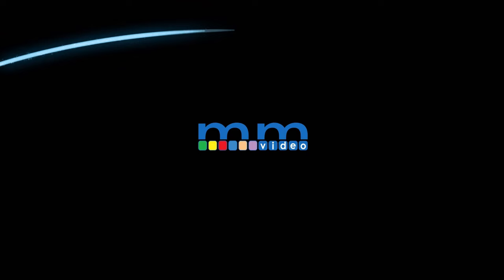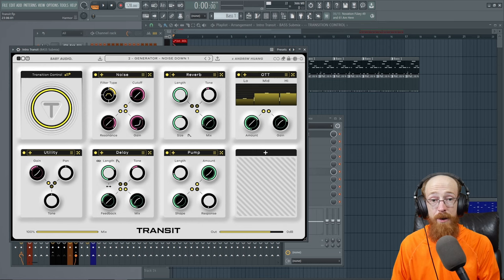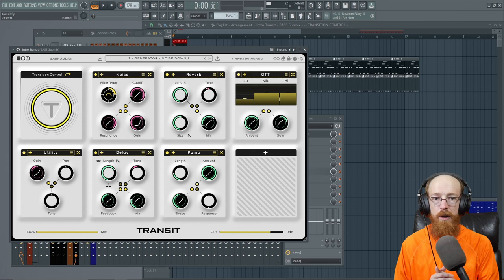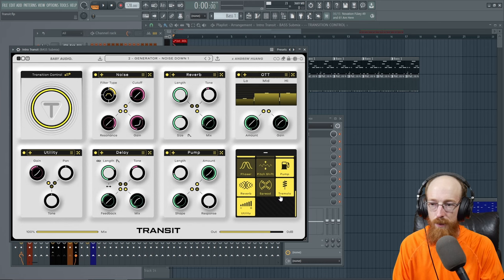Eric Burgess here with Music Marketing TV. Today we are looking at Transit. It is an effects plugin by Baby Audio that focuses on transitions, transient effect motions. A little bit different. It can do totally static stuff too, like it comes with a whole suite of effects.